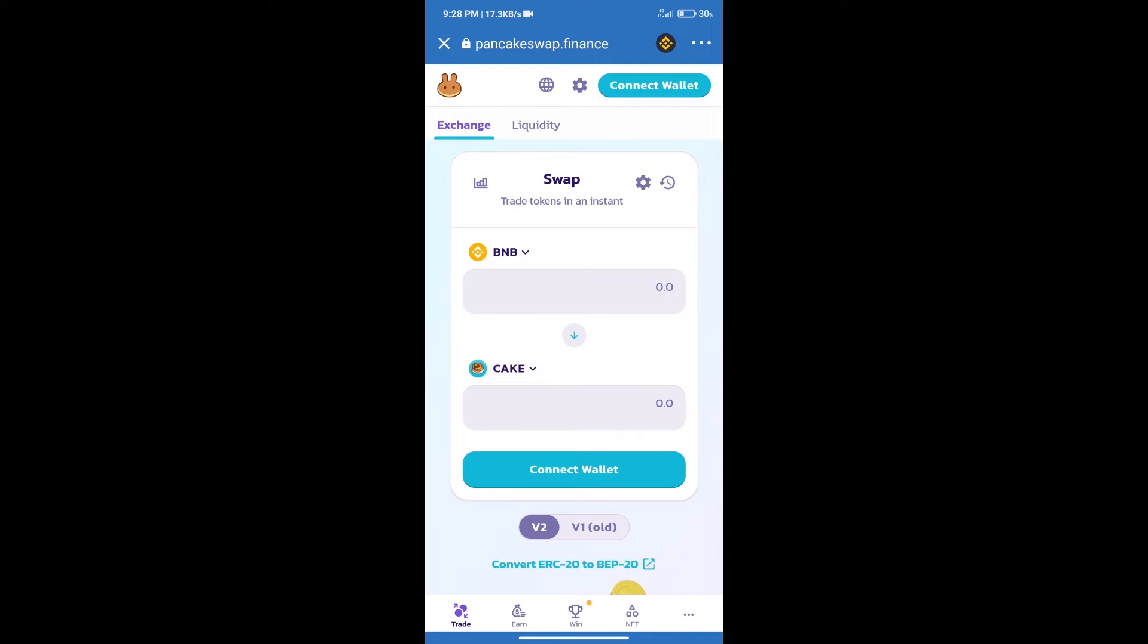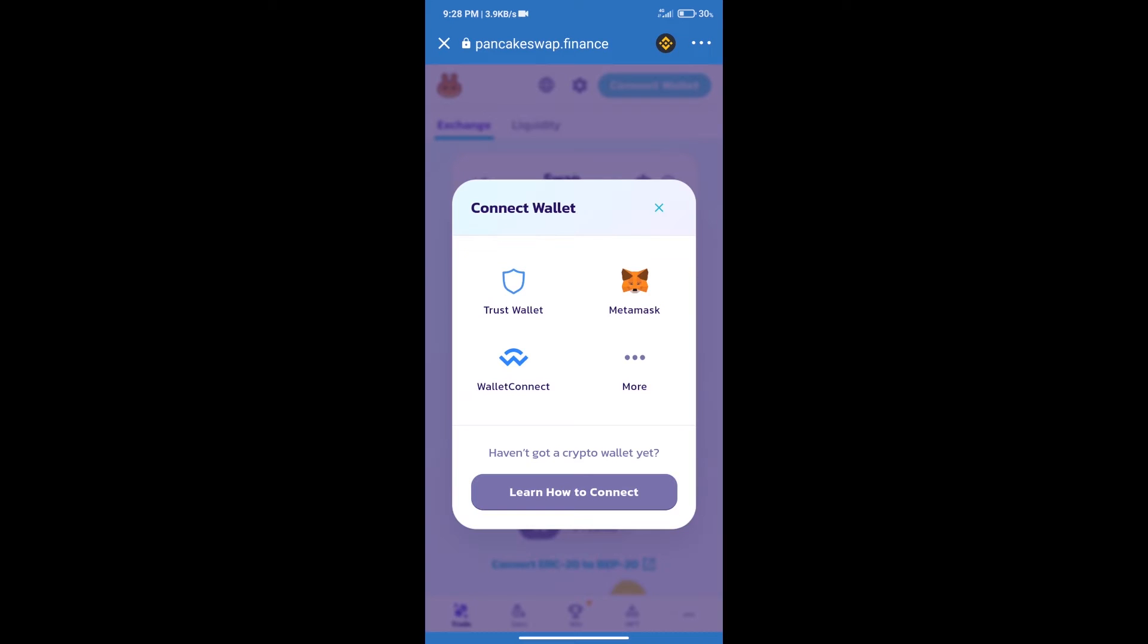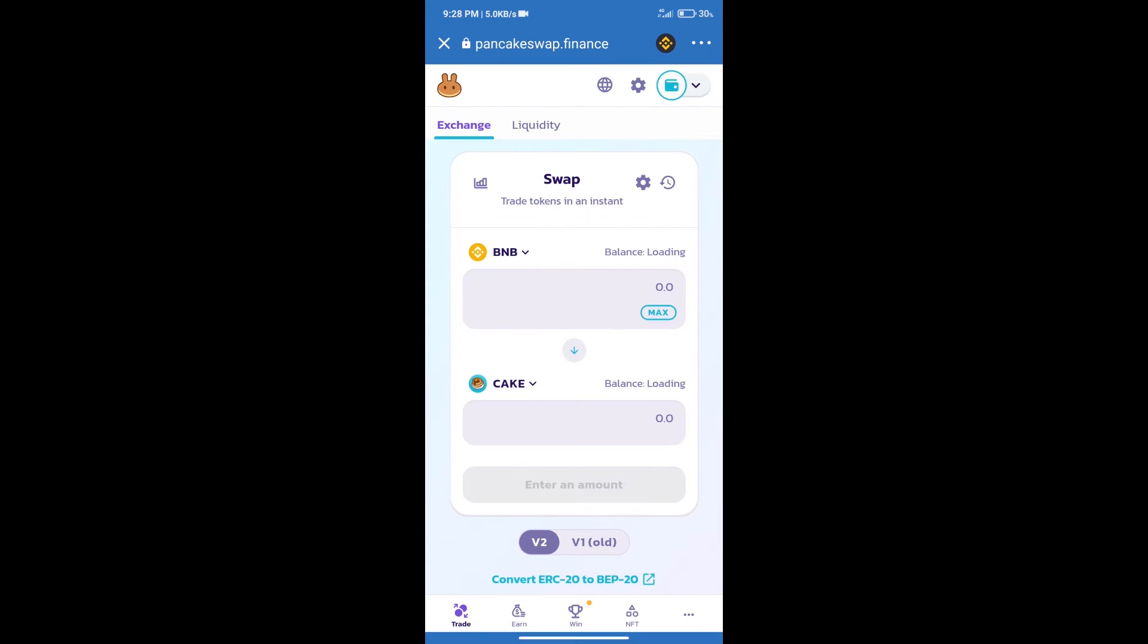After that, we will connect our wallet from PancakeSwap exchange. Click on connect wallet and our wallet is Trust Wallet. Click on Trust Wallet. Trust Wallet has been successfully connected.